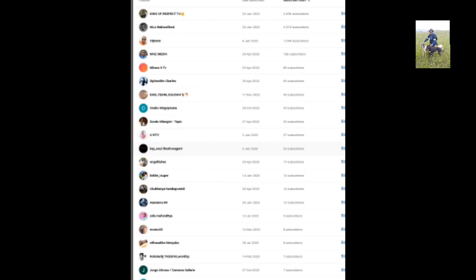Okay let's begin. Shout out to King of Respect TV, Mlua Gwashese, Ojinate, MHZ Media, Mbuso S TV, Special Charles, Kasi Team Sulisa, Onako Mkesan Zondo, Mlungis UGTV, Keso The Corsa Agent, Ongethuga, KDI Super Ugu, Kanya Gwabapostoli 84.